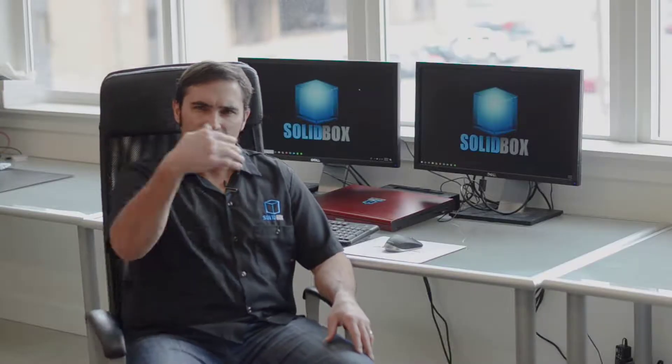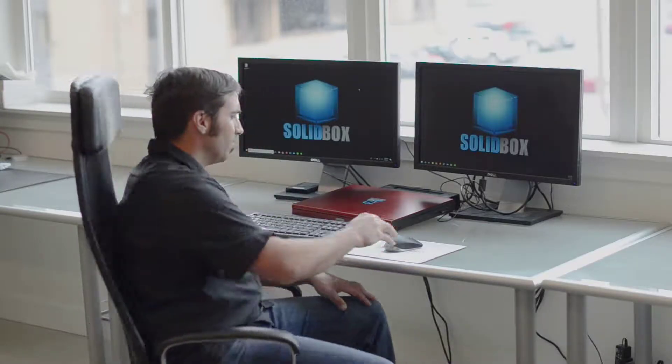Hi, I'm Chris Smith with Solidbox, bringing you another technical tip. Let's take a look.